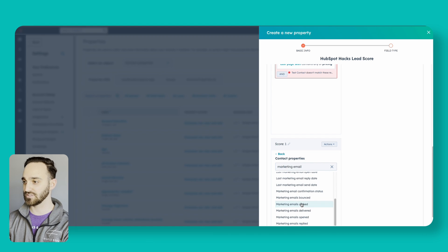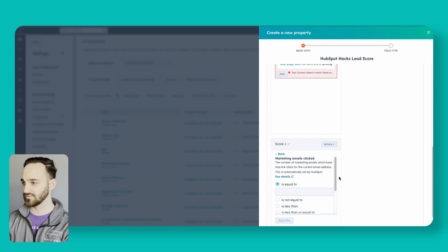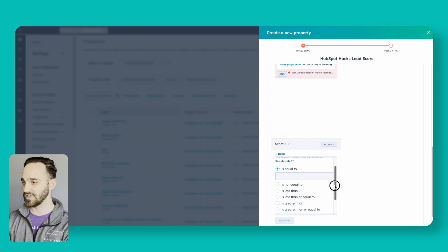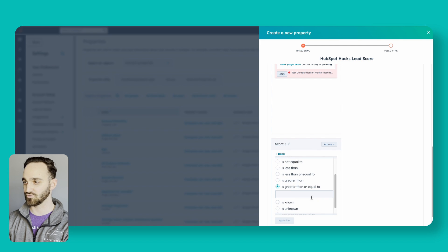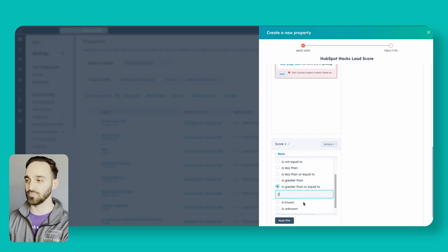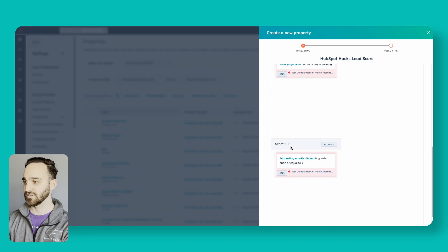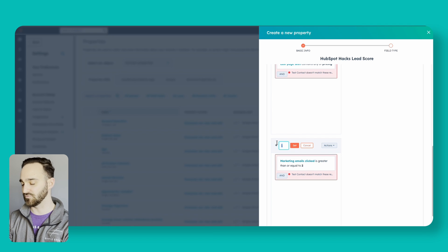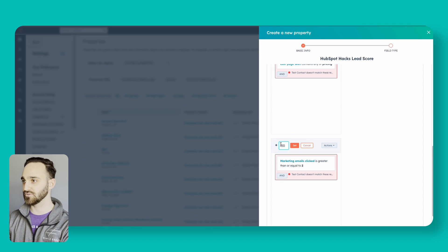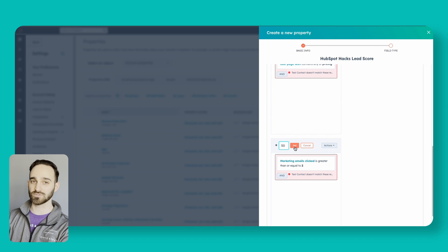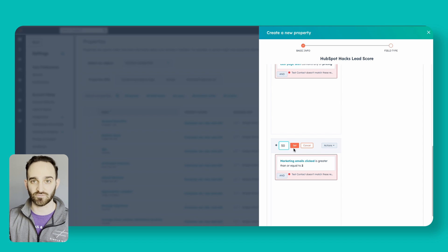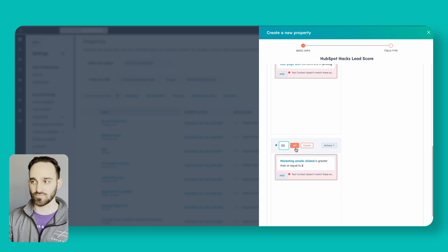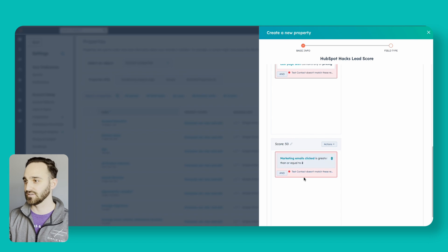I'm going to look for marketing emails clicked, and let's say is greater than or equal to 2. I'll apply this filter and then I'll give this one a value of 50 points as well. You can now see there's multiple ways that people can reach that 100 point score and click set.